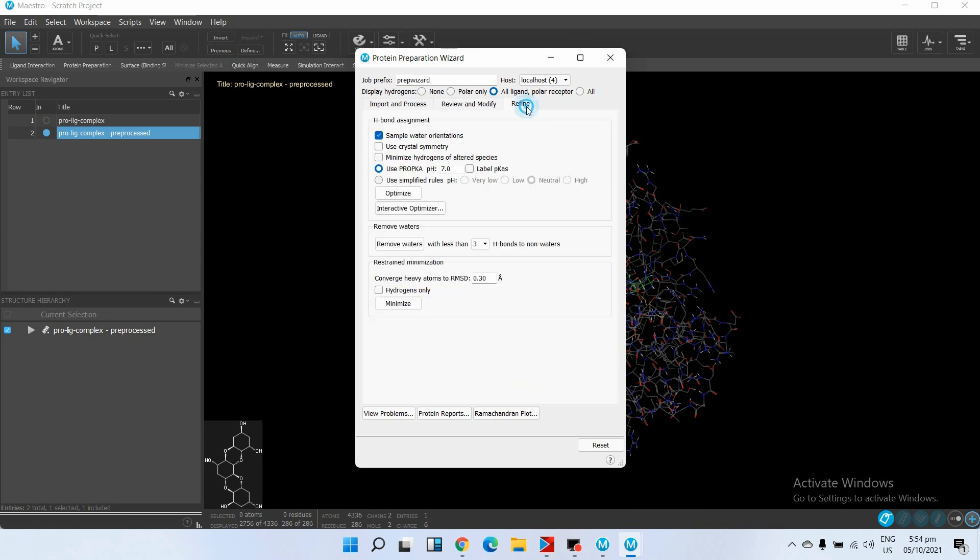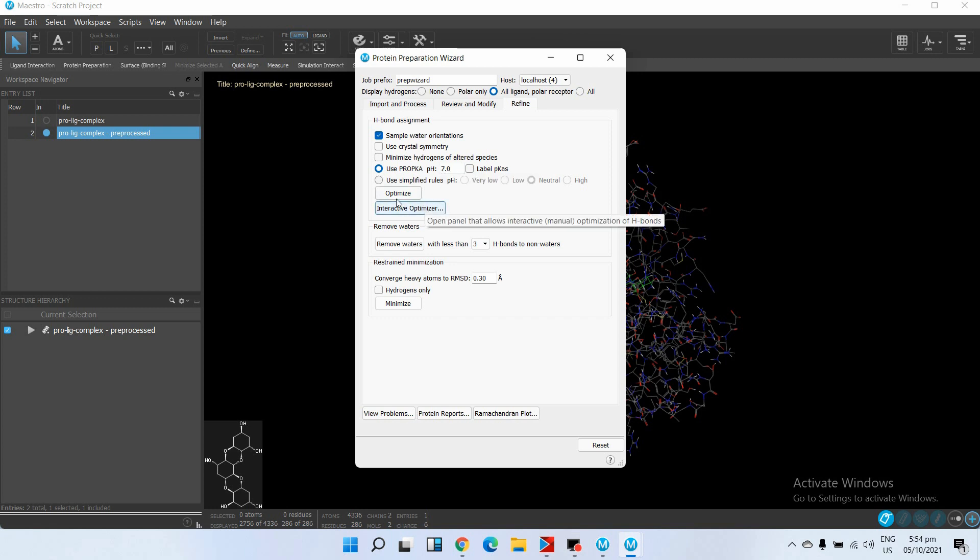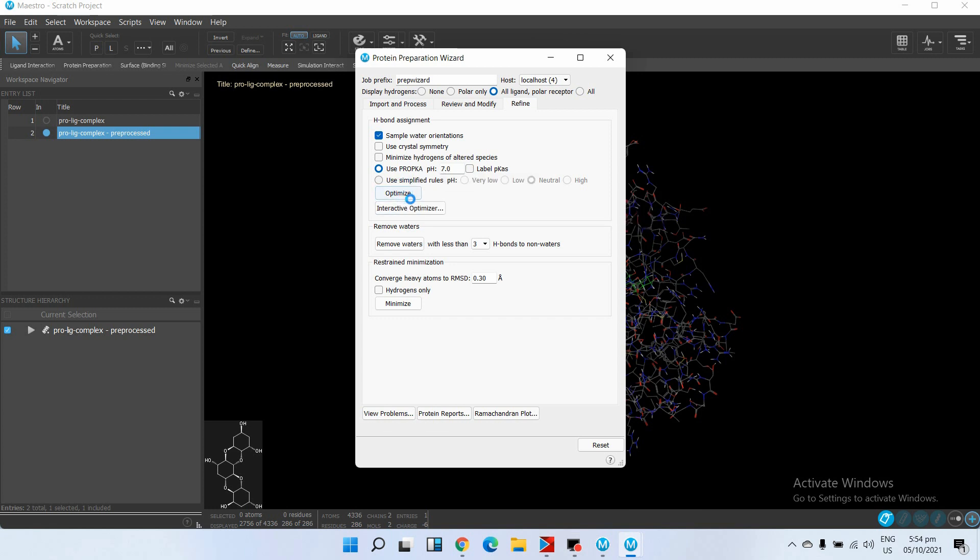Now go to Refine. We will use the default parameters, but if your protein has different pH other than neutral pH, you can change the pH for its pre-processing. Just click on Optimize.